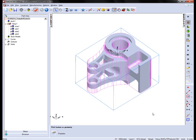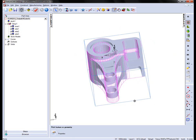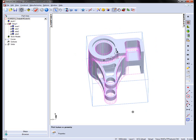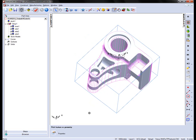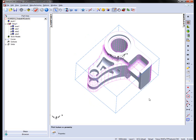In this example we're going to look at the new toolpath feature options for FeatureCam 2012. Although we're applying these to a 2.5D example, these will be applicable to other areas of the product.